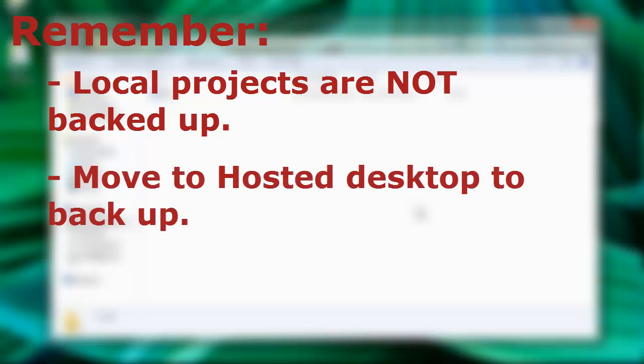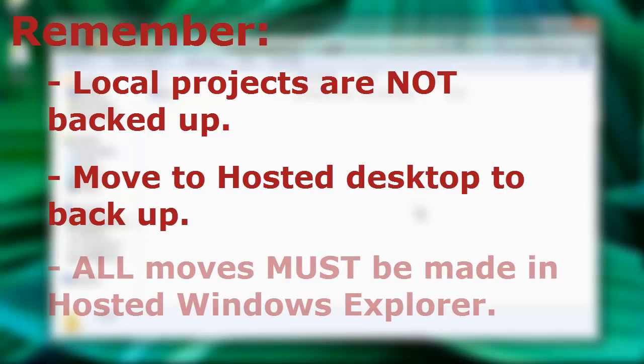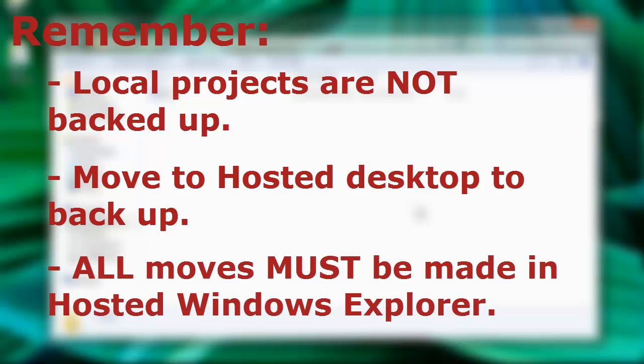If you do make changes to a document that you wish to be backed up to the server, don't forget to move the files back to the hosted desktop to do so. Also, all moves made, whether from a hosted folder or local, must be done within hosted Windows Explorer.